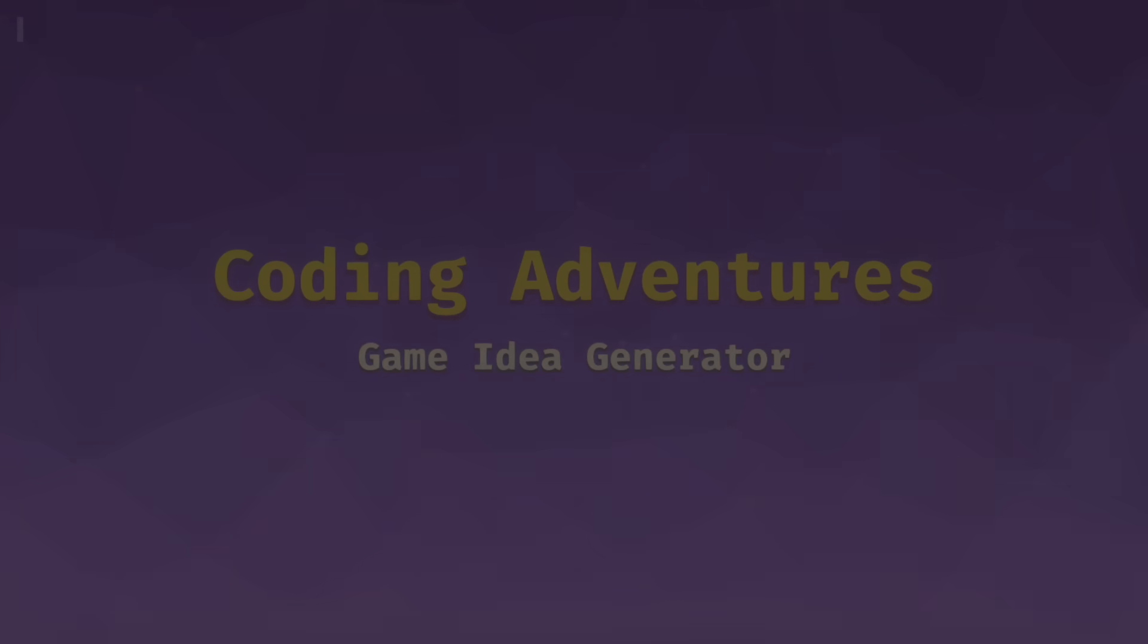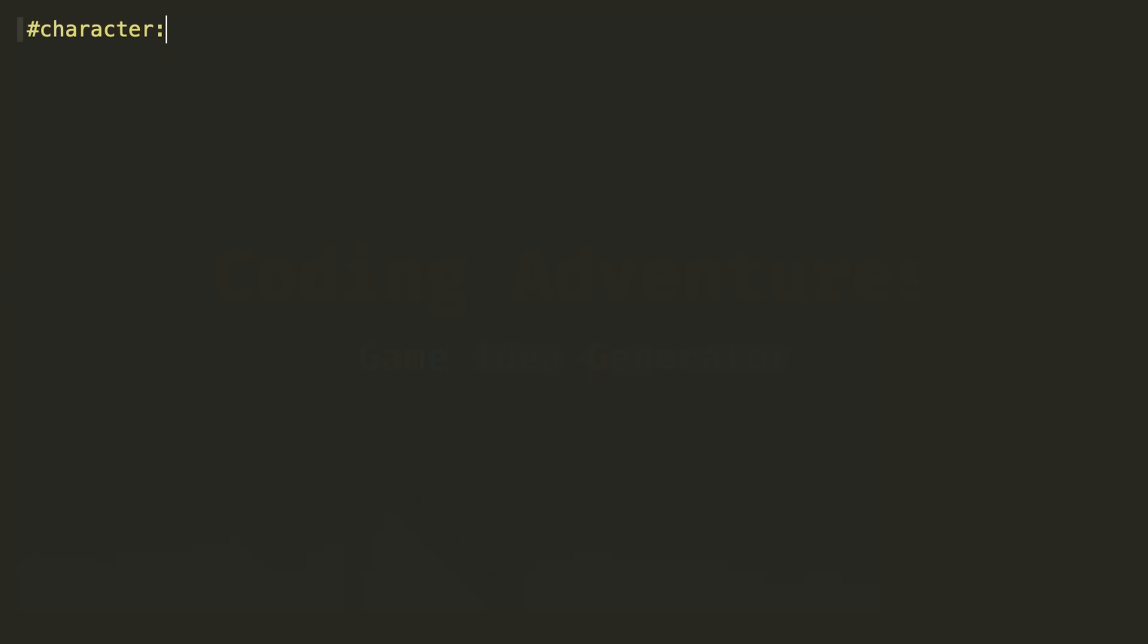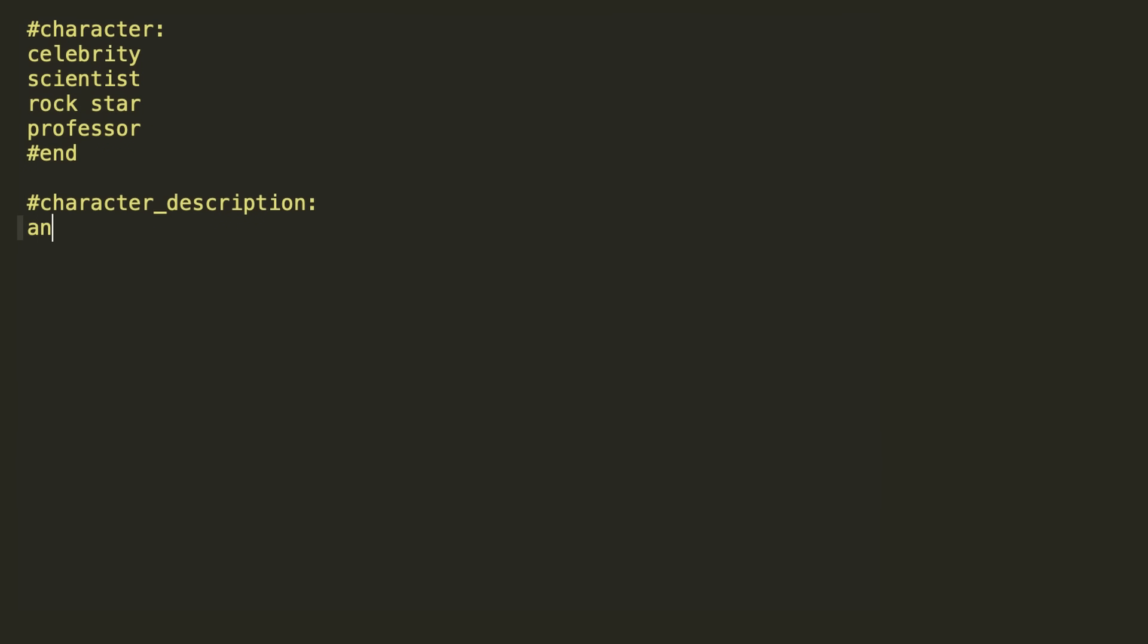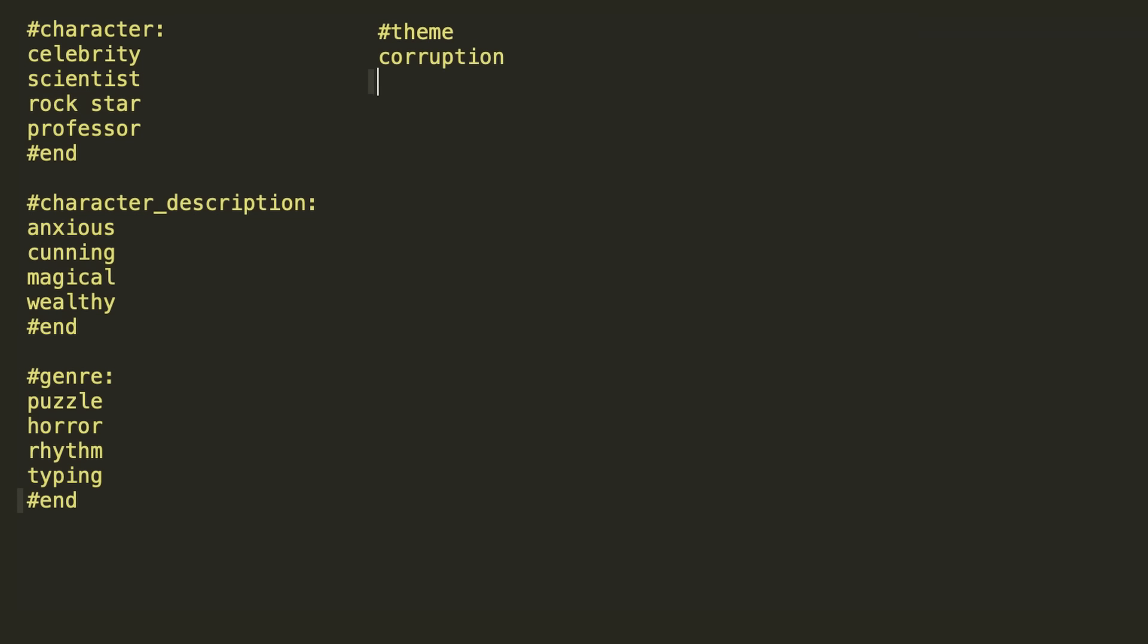I began by creating a list of possible characters, like celebrity, scientist, rockstar, professor and so on to be the heroes and villains of the game. I then listed some character descriptions to add a bit of flavor, as well as some genres, themes and goals.